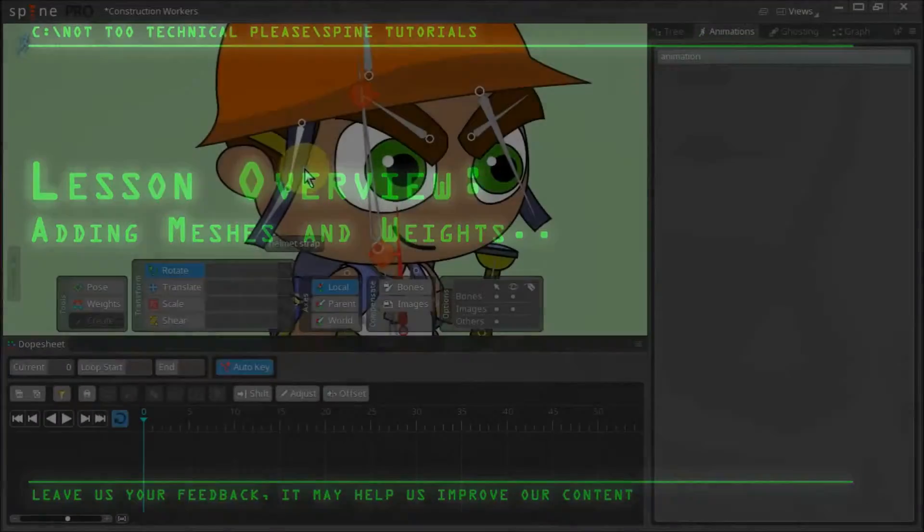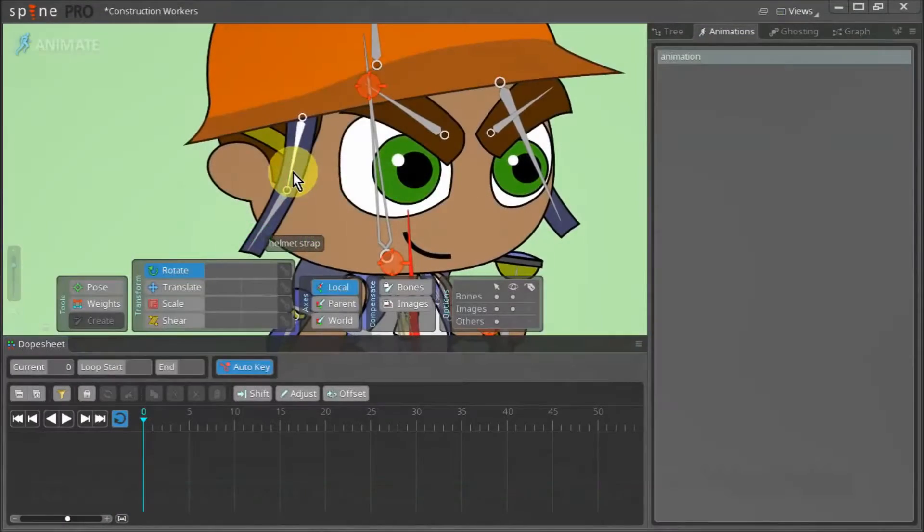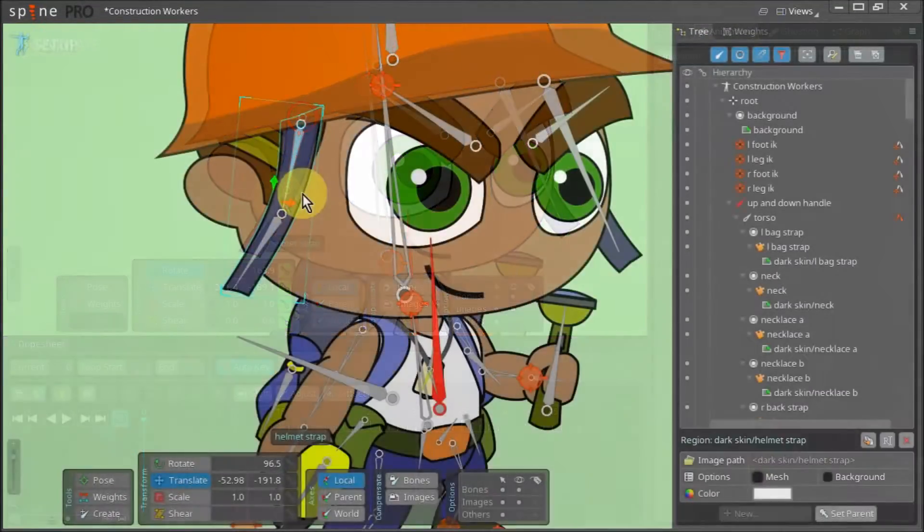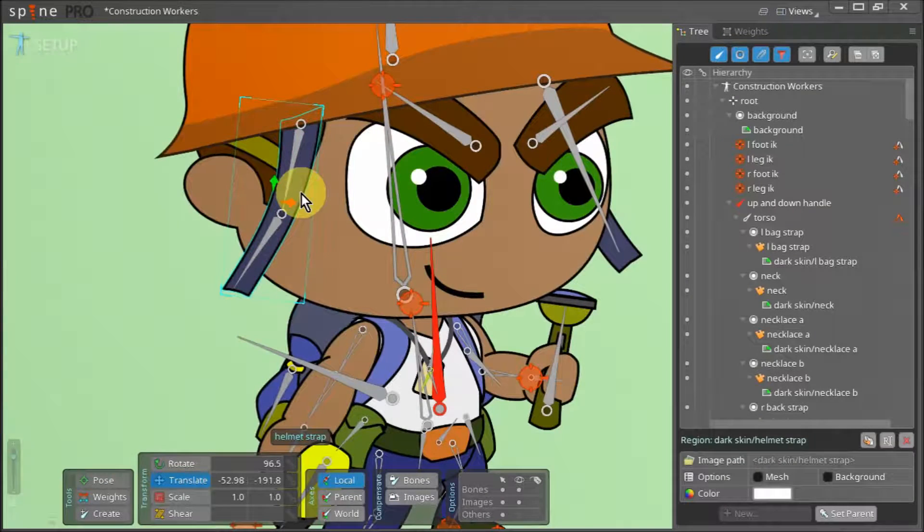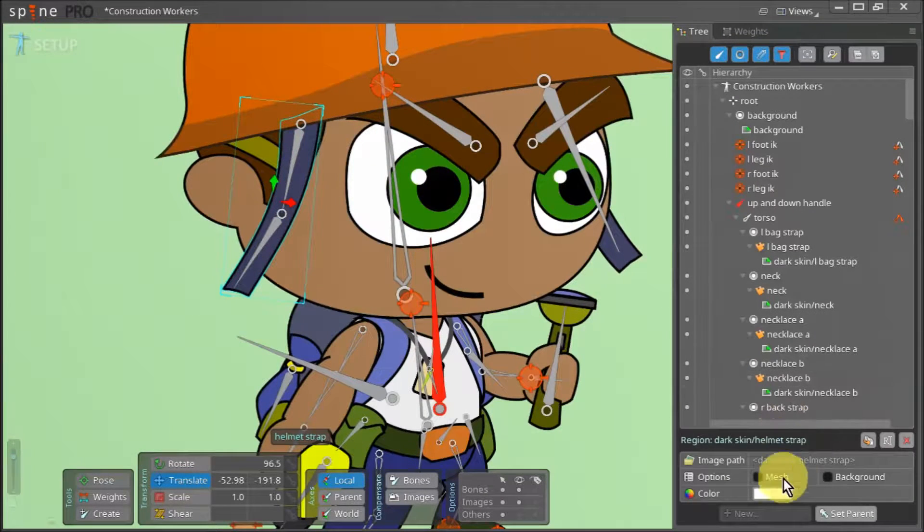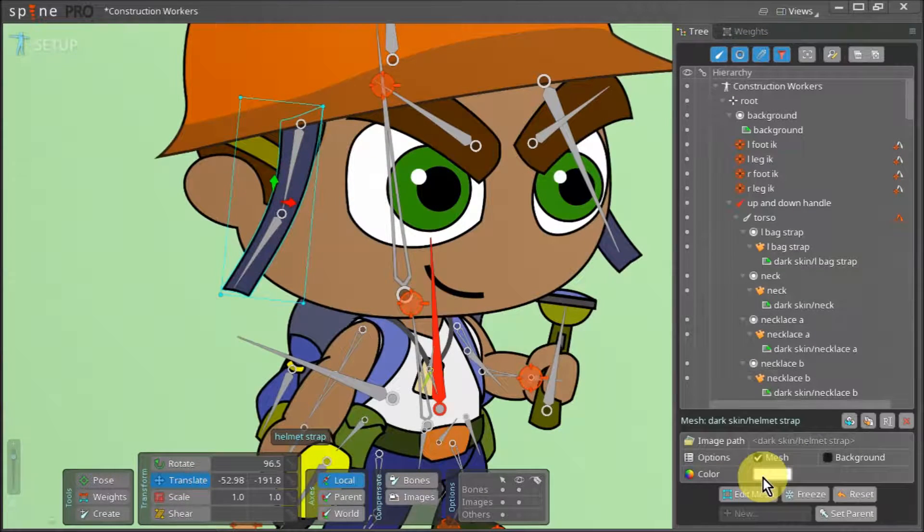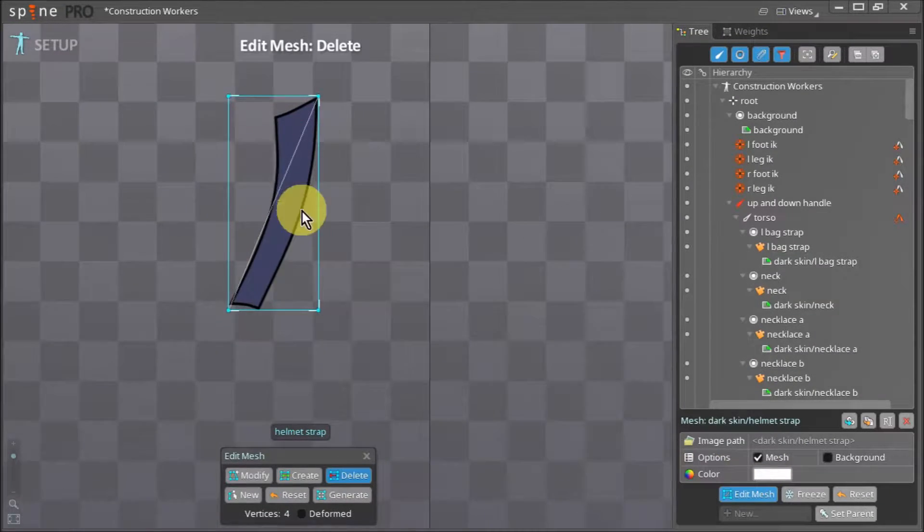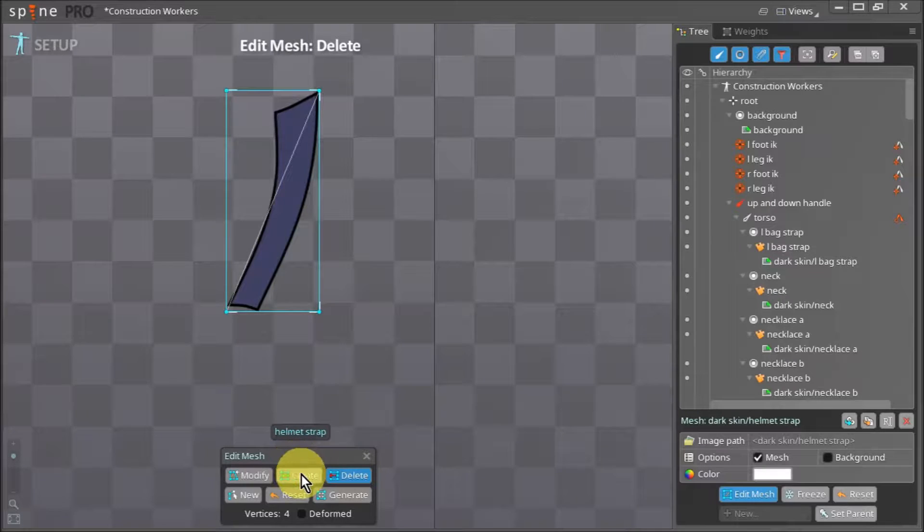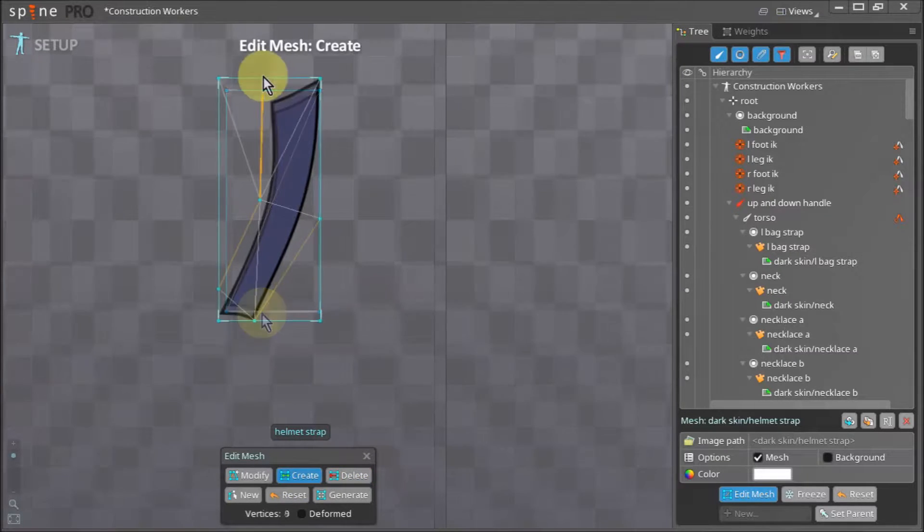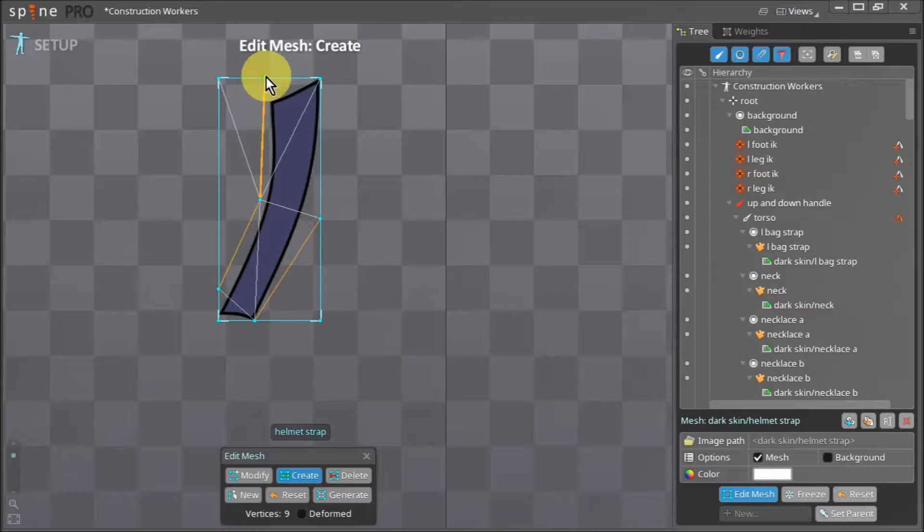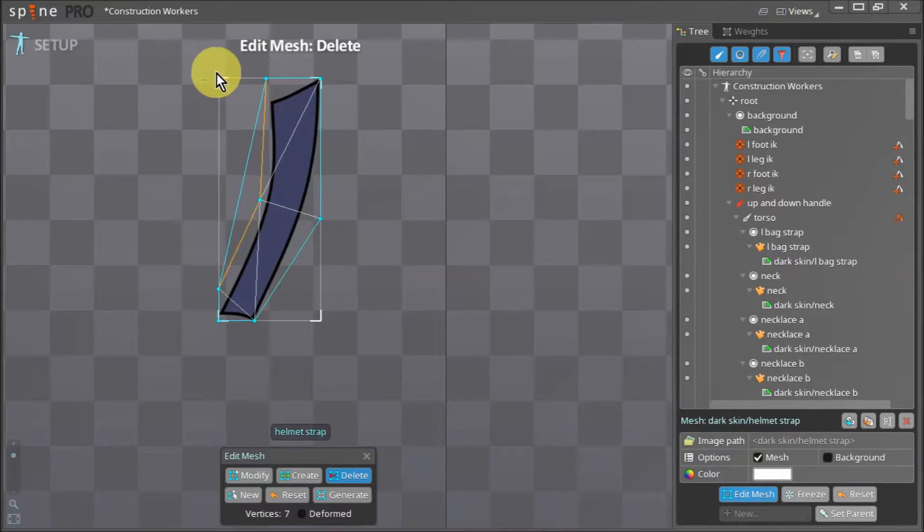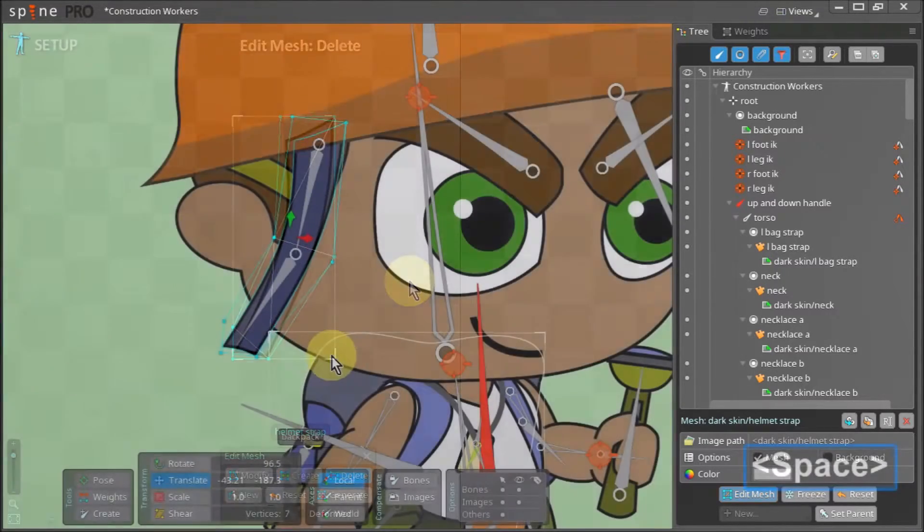We shall start by giving this strap a mesh. We select the strap and enable the mesh checkbox. Then we click on edit mesh. From the tools menu we select create. Now we draw out a simple mesh. We delete any unwanted vertices and hit space to apply the mesh.